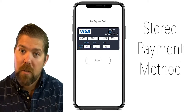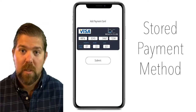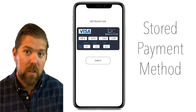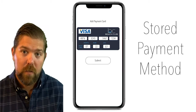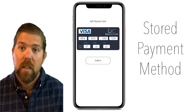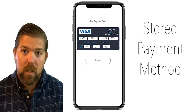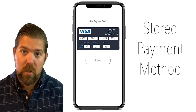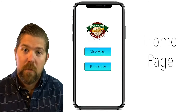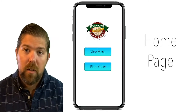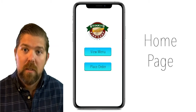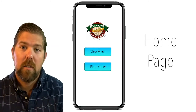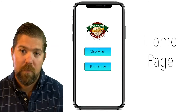The final step of sign up is to put a valid credit card on file. This is the credit card that all orders will be charged to. Once they have created an account and logged in, they will be taken to the home page.